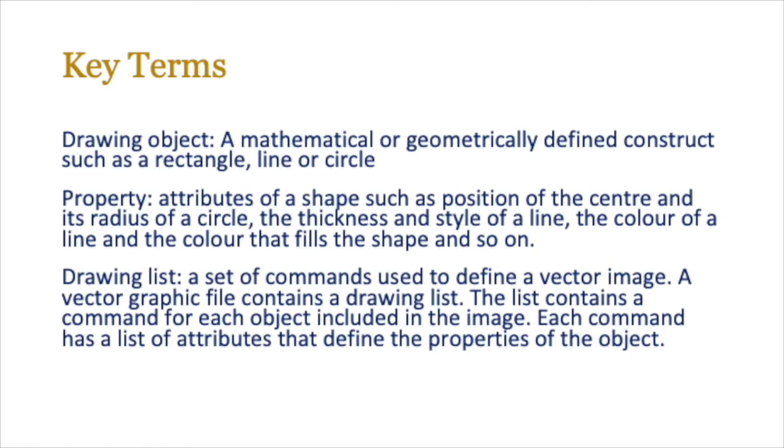We're going to be using some of these terms in the lesson, so make sure that you're familiar with them. So pause the video, go over that, especially things like drawing list which are very important for vector graphics. Hopefully you now know what a drawing object is, what the properties mean, and what a drawing list is—basically a list of all the objects that are included in a vector image.